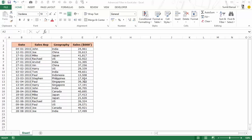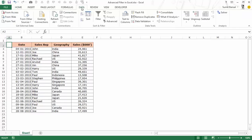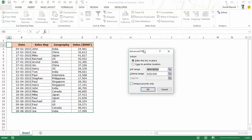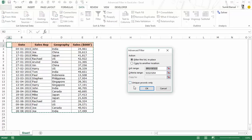Advanced filter can do a lot of things. The first thing I'll show you is how to extract a list of unique items. To do that I would first go to Data, and within Data I have the Sort and Filter group, within which I have the Advanced icon. If I click on Advanced, it opens the Advanced Filter dialog box where I have all these options. The first option is Filter the list in place — if I use this option it would filter this list in the existing location.